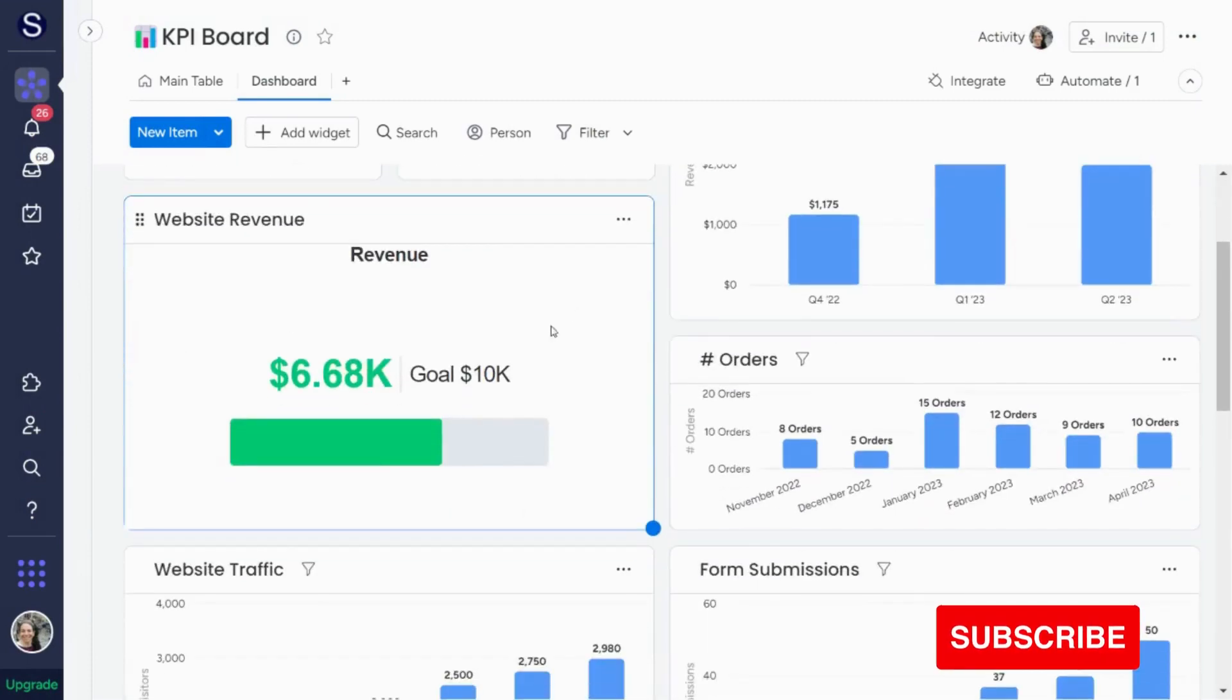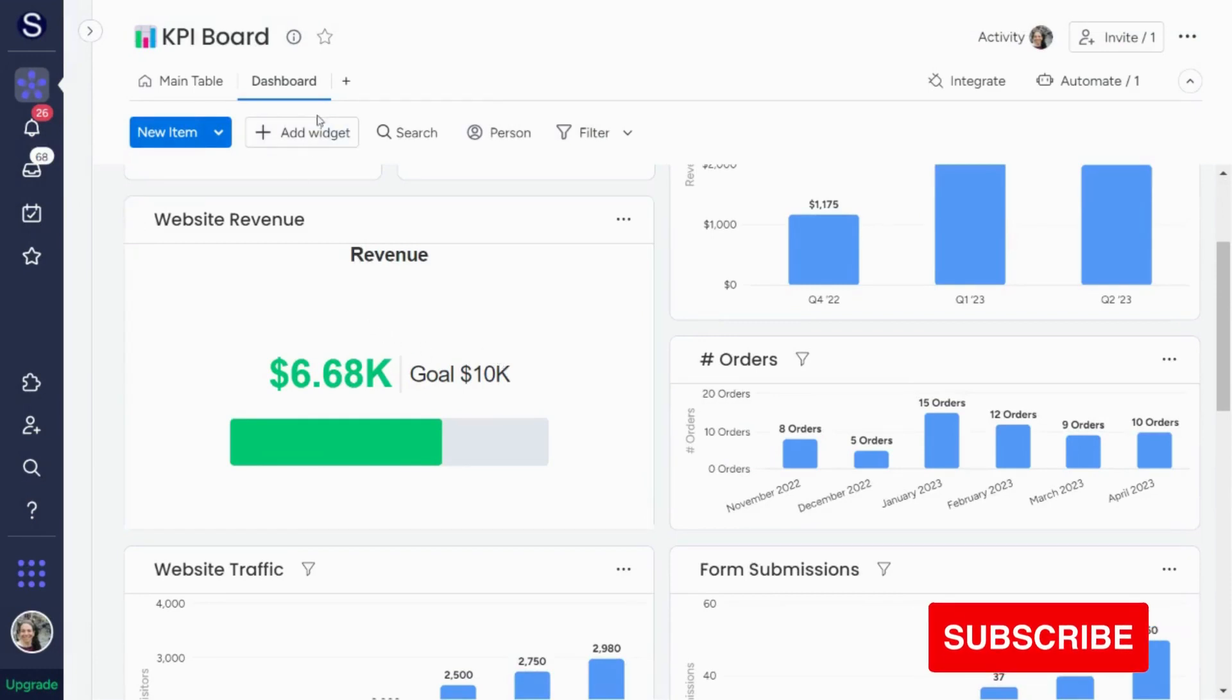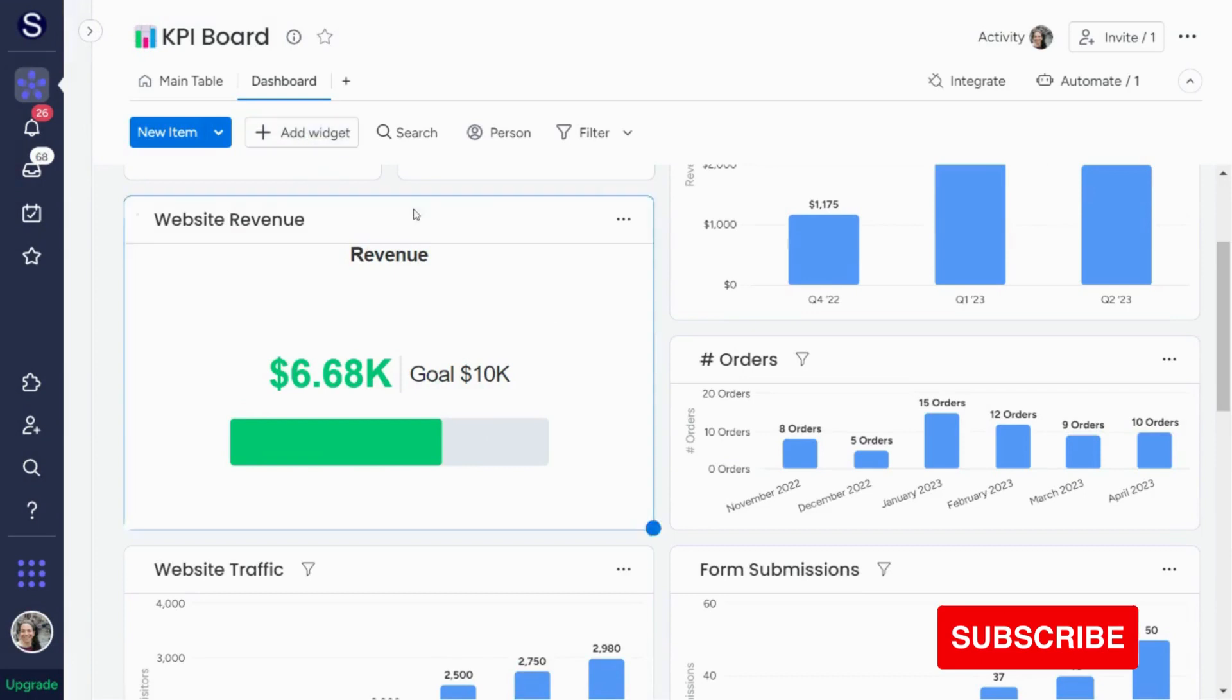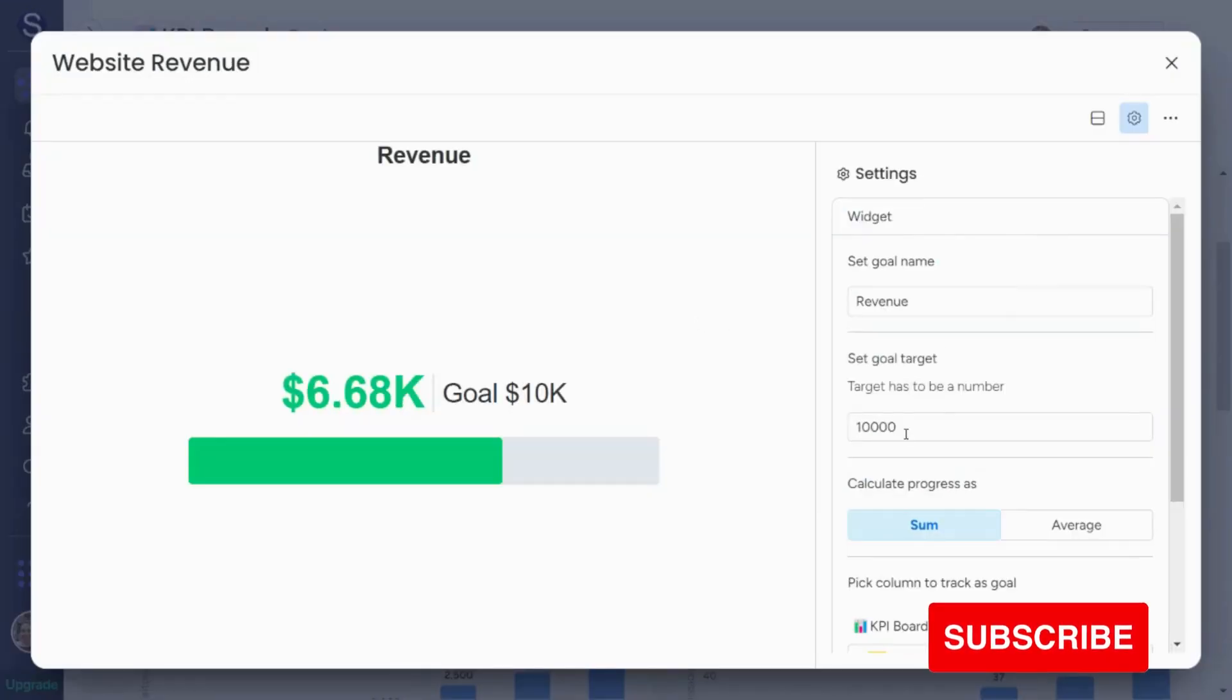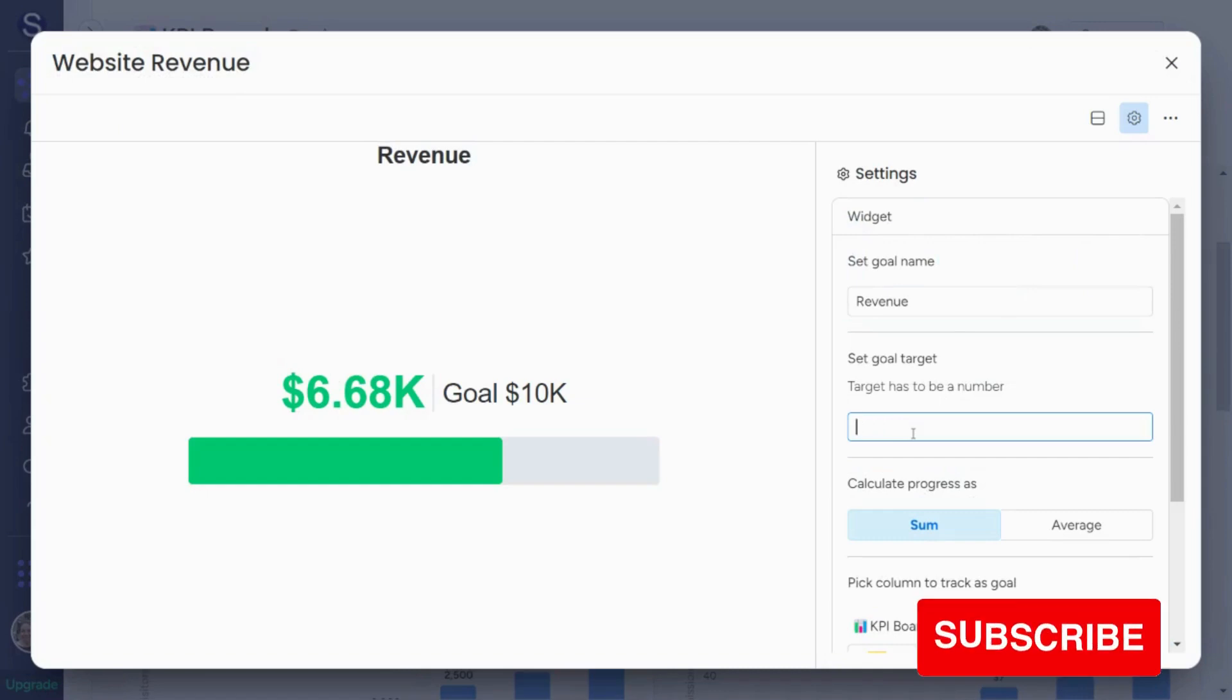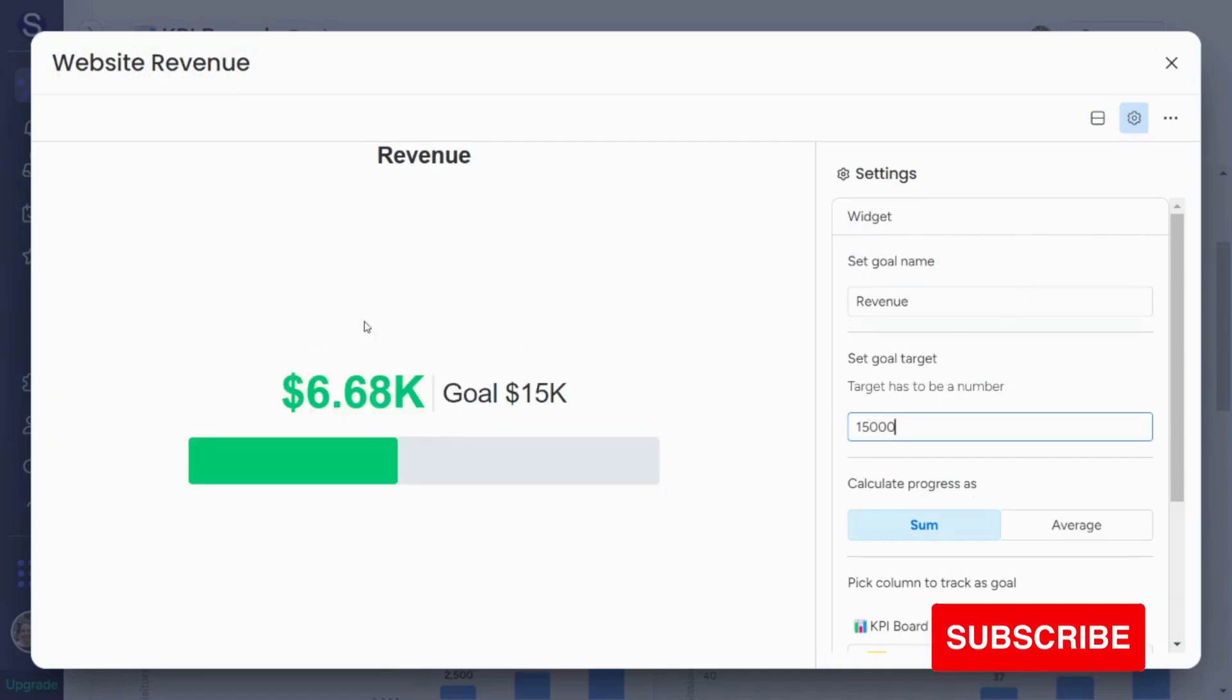Now this widget is a goals widget. And again, you hit add widget and you search for the goals one. And what you can do here, which is really nice, is you can set your goals. So let's say I want my goal to be $15,000. So I would set it.